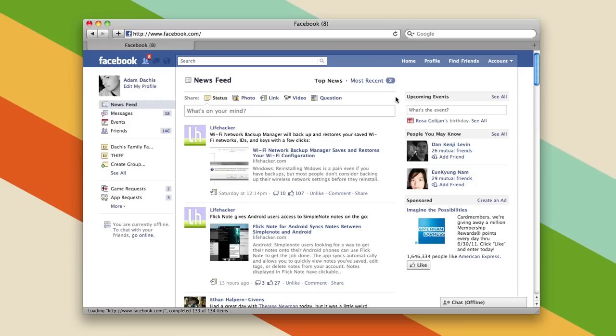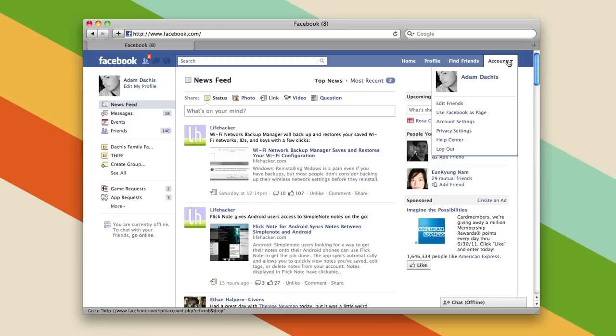Today we're going to take a look at how to change your Facebook notification settings. What you have to do is log into Facebook and once you're there you'll see a menu up on the top right corner called account. Click on that and then go to account settings.